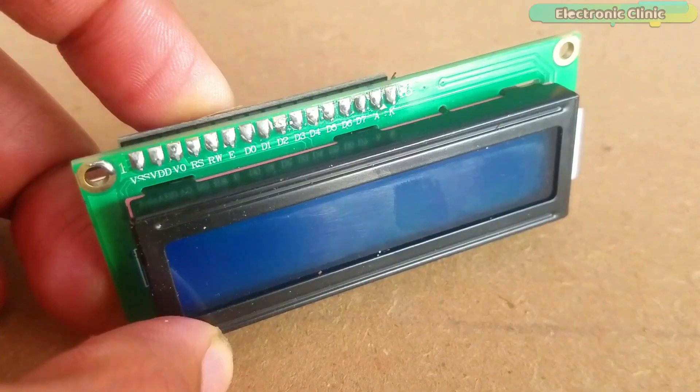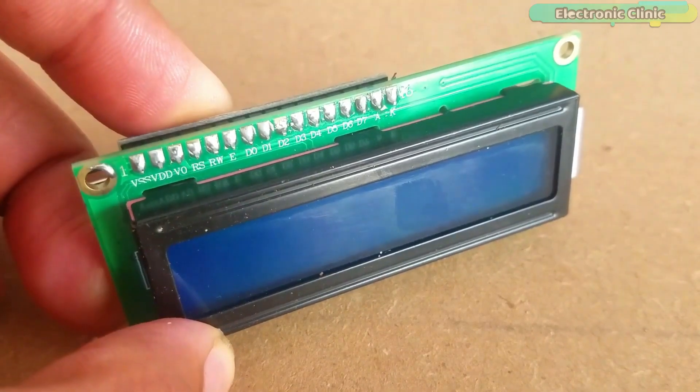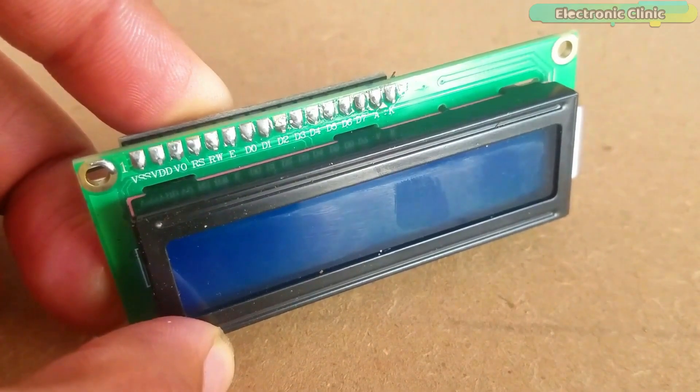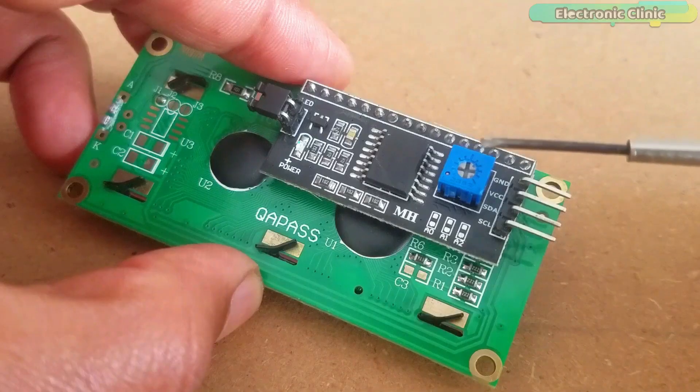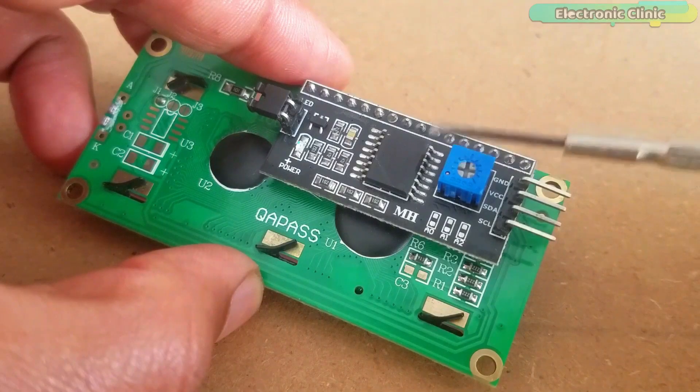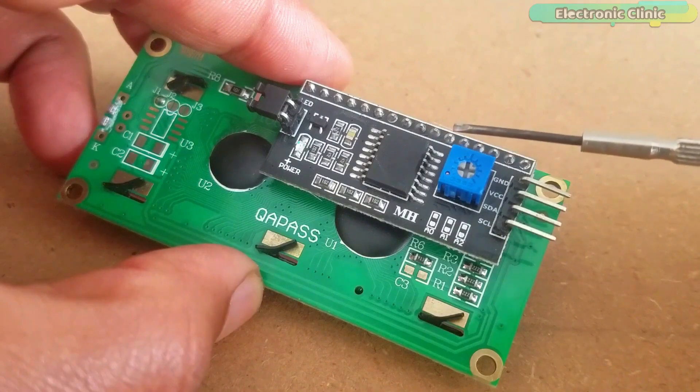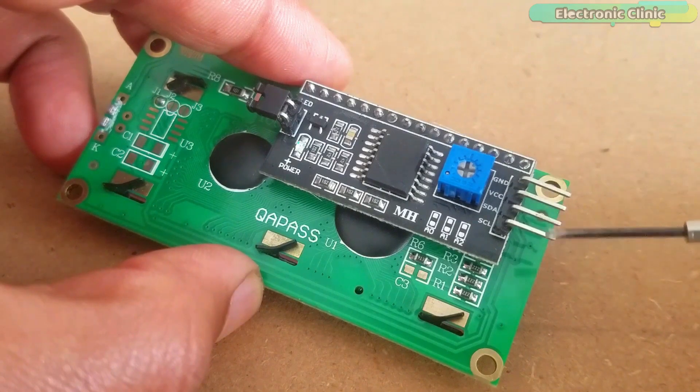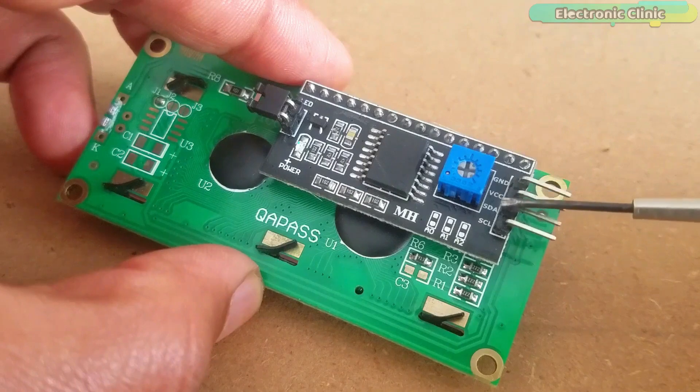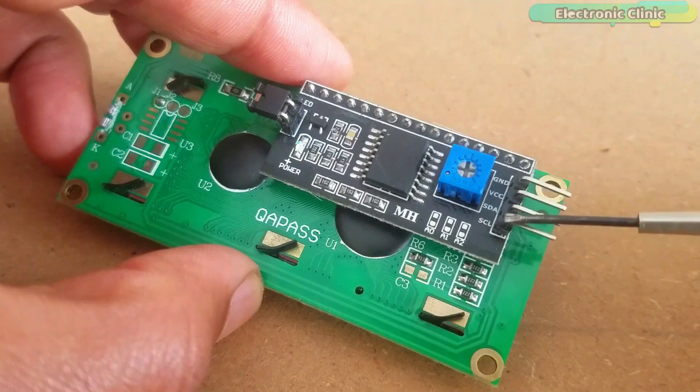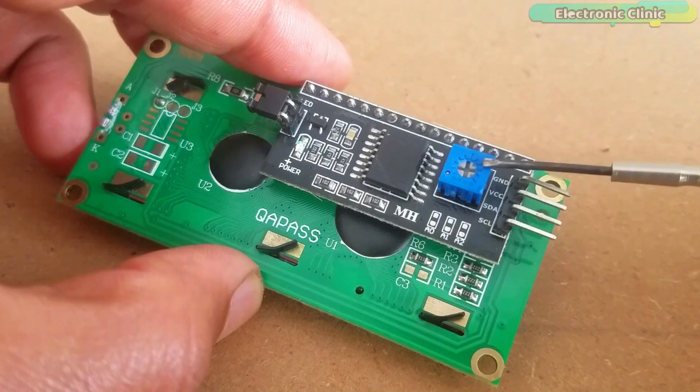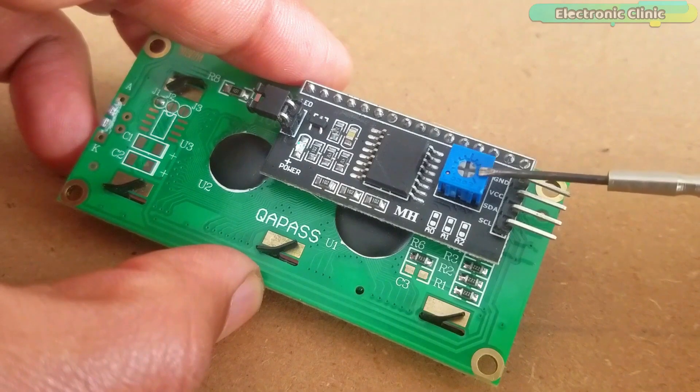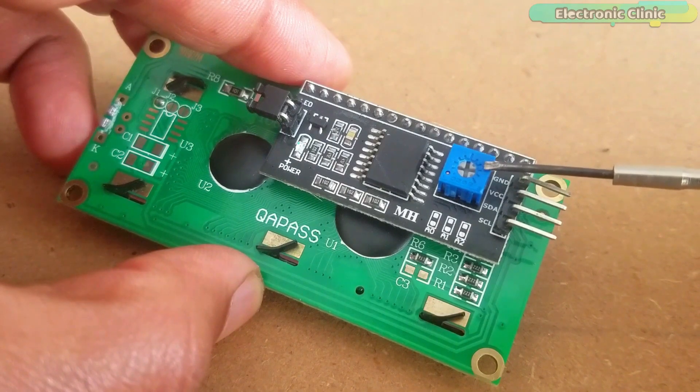As you can see, female headers are soldered and now it can be easily interfaced with the Arduino board. This is just a normal 16x2 LCD which is converted into an I2C supported type LCD by using the PCF8574 I2C driver module. The female headers are clearly labeled as ground, VCC, SDA, and SCL. A 10K variable resistor which is used for the adjustment of the LCD contrast.